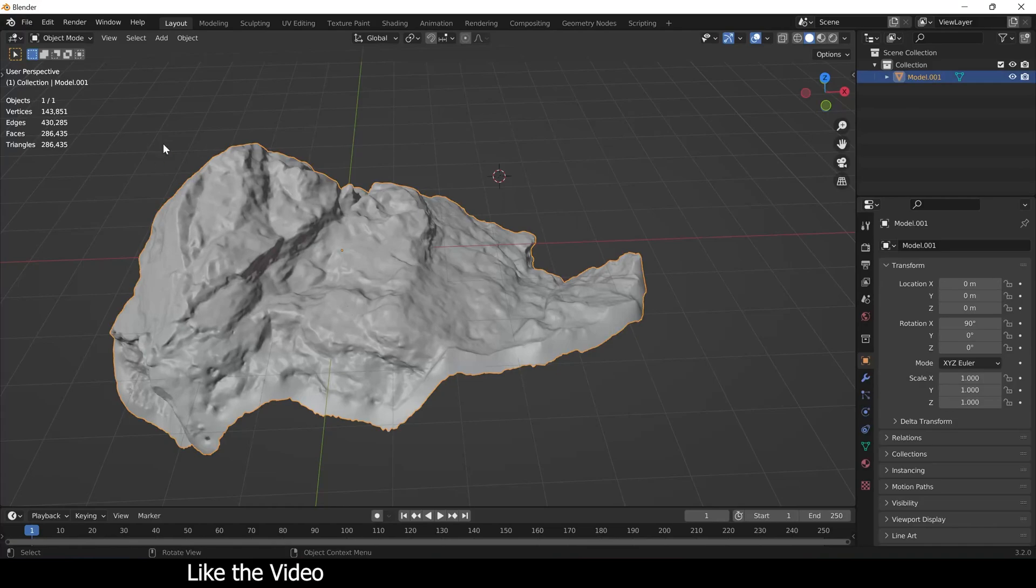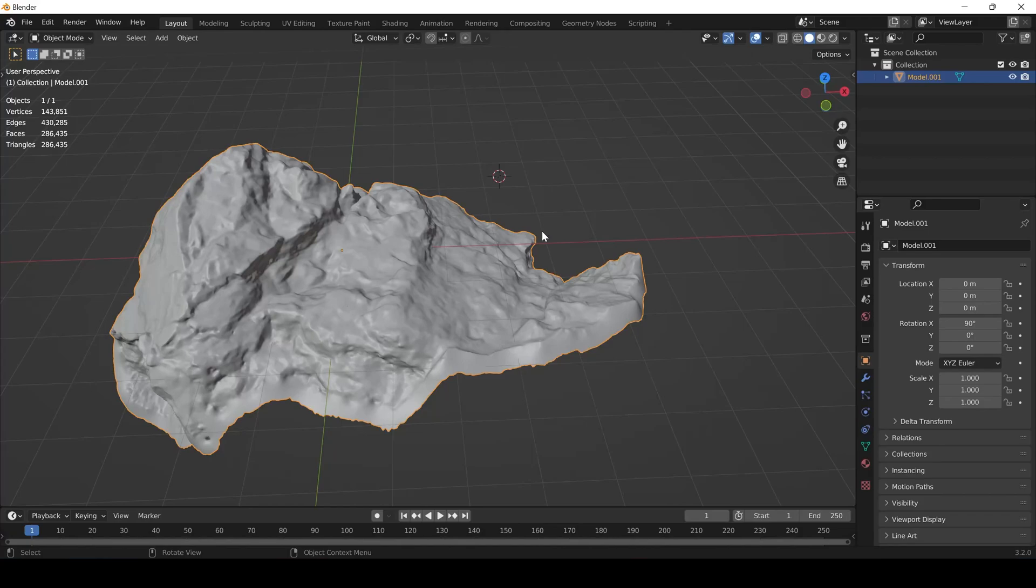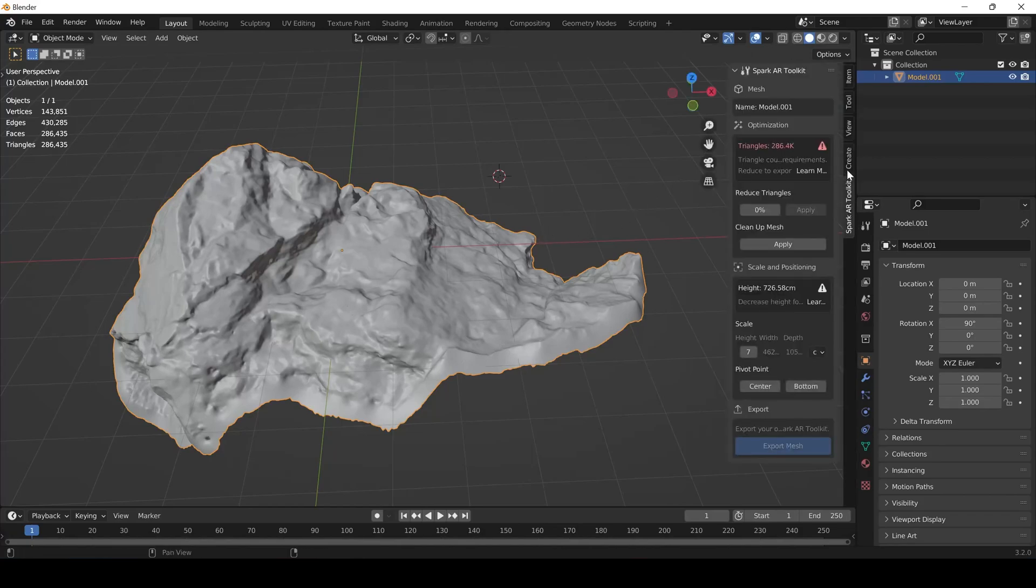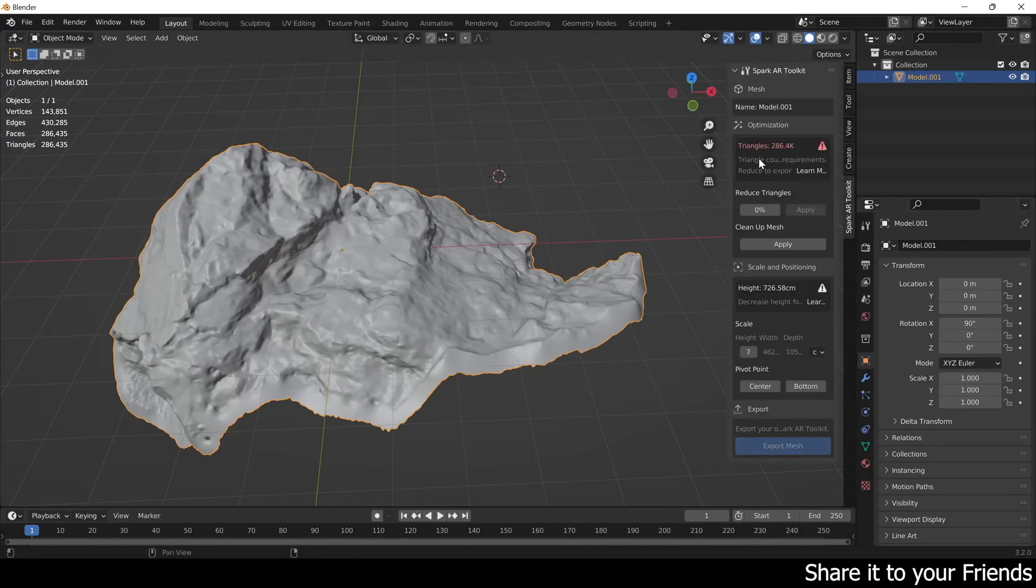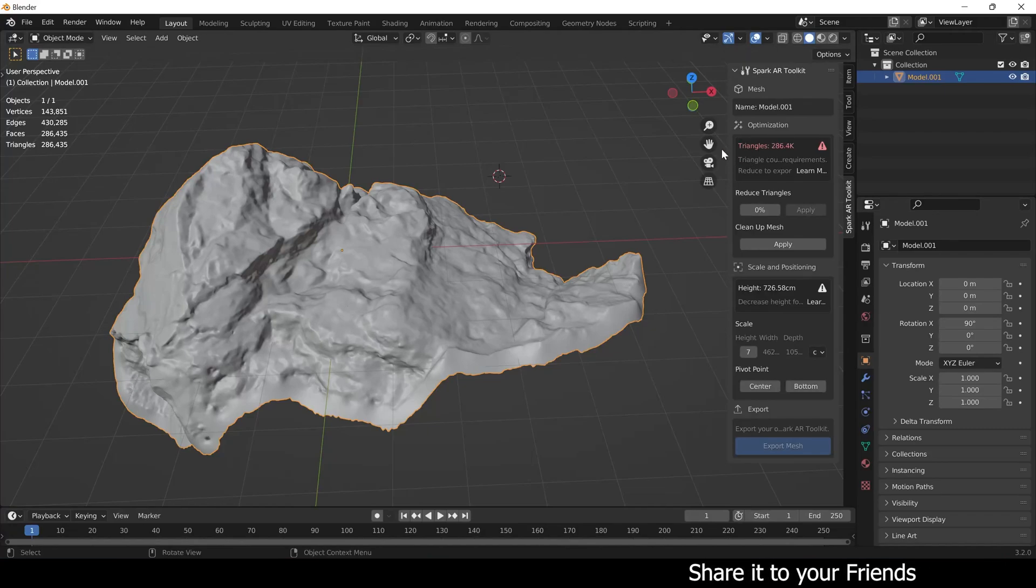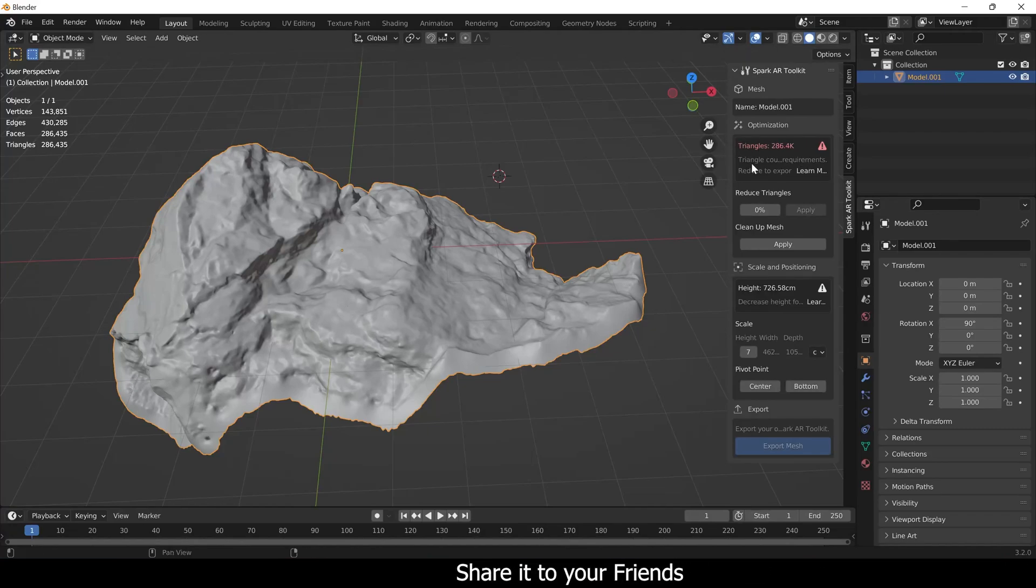Now you can see the poly count for this mesh is 286k. If you press N you can see there is an option Spark AR Toolkit and it is showing its triangle count.